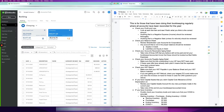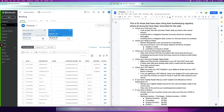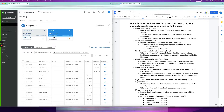Quick disclaimer: you should only be doing this review if all your accounts have been reconciled for the year already. If your accounts are not reconciled, make sure you get your bookkeeping caught up to date, reconcile your accounts, and then you can proceed with these steps.